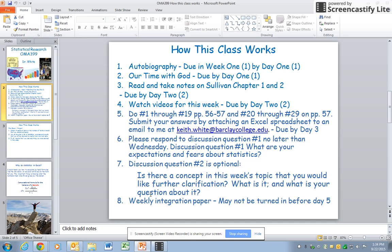Then there will be the normal weekly integration paper that should not be turned in before day five.